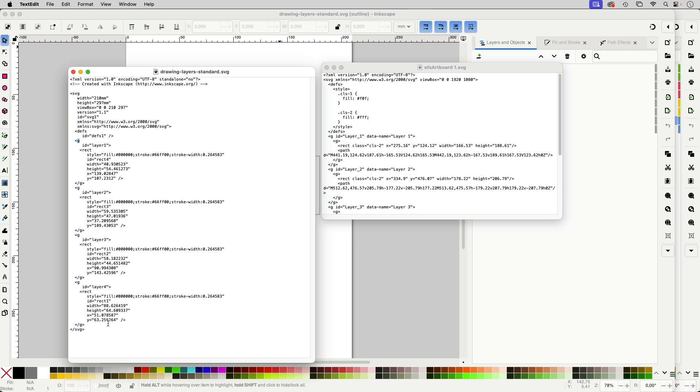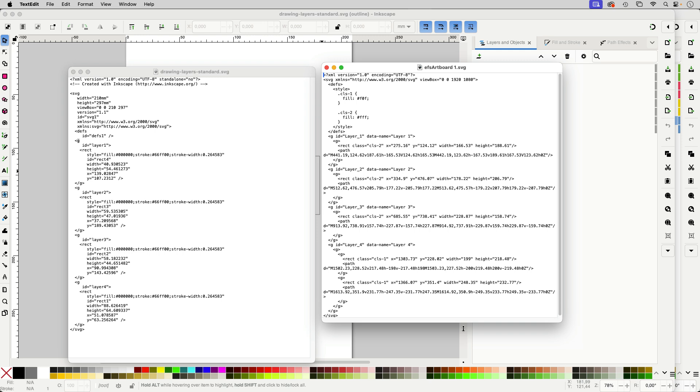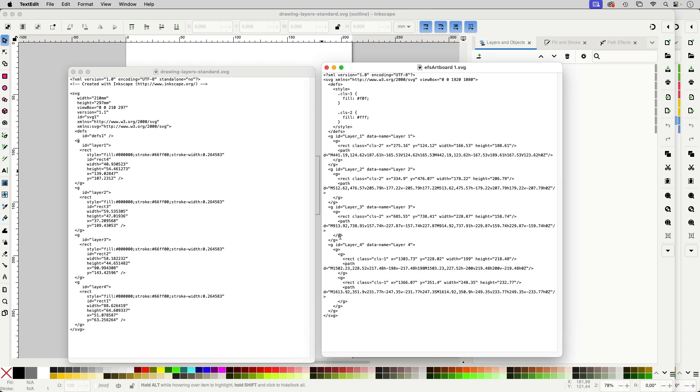The SVG file format doesn't know layers for it everything is a group and then in here in the Illustrator file we've also got those groups the G there's the group.